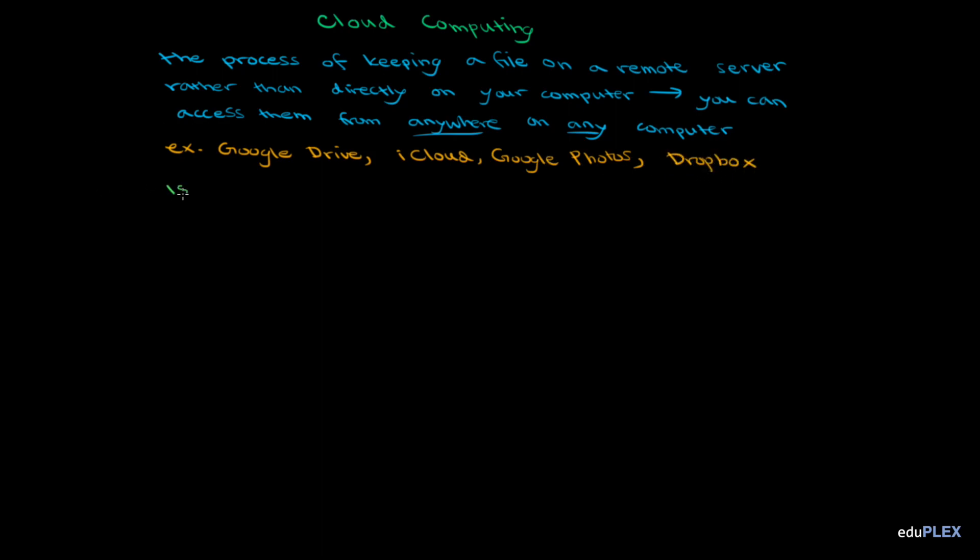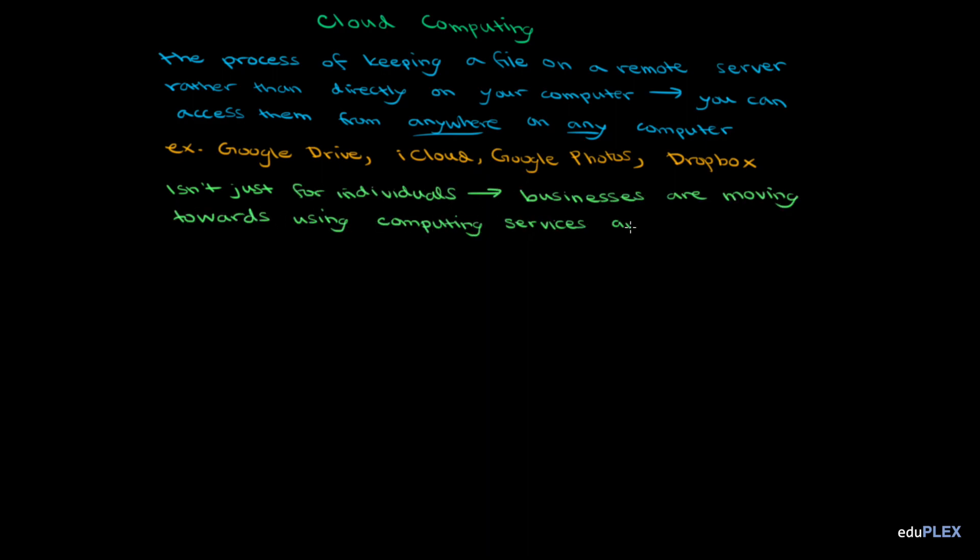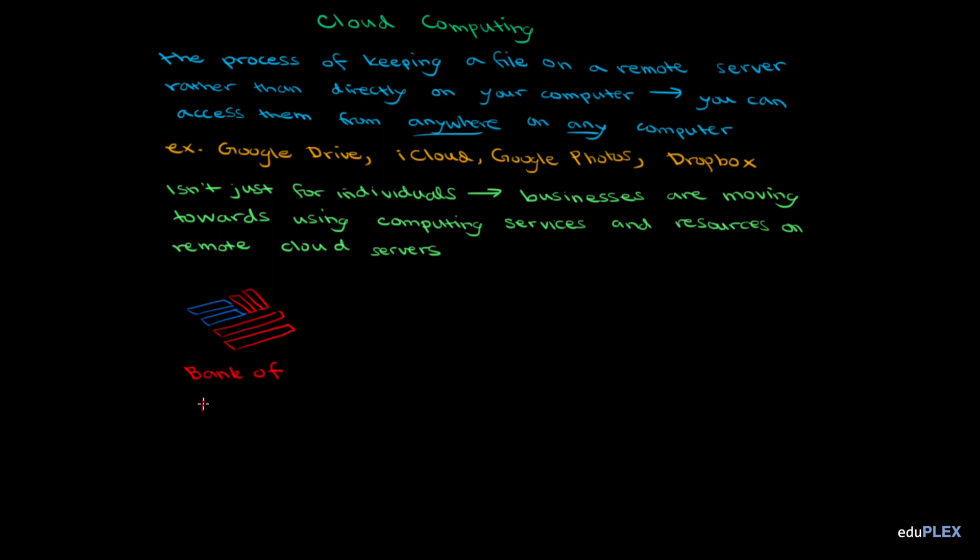Cloud computing isn't just for individuals. Businesses are moving towards using computing services and resources on remote cloud servers as well. And these businesses don't need to be tech businesses. They could be clothing companies, pharmaceutical companies, or even banks. For example, if I was Bank of America, instead of storing financial information in individual locations, so every time a customer goes to a different bank branch, their information has to be manually transferred, I could opt to use the cloud. However, this cloud computing and storage would have to be very secure, since it's handling people's financial information. Bank of America itself is a bank, not a tech company. So they won't be the ones making their own cloud services.